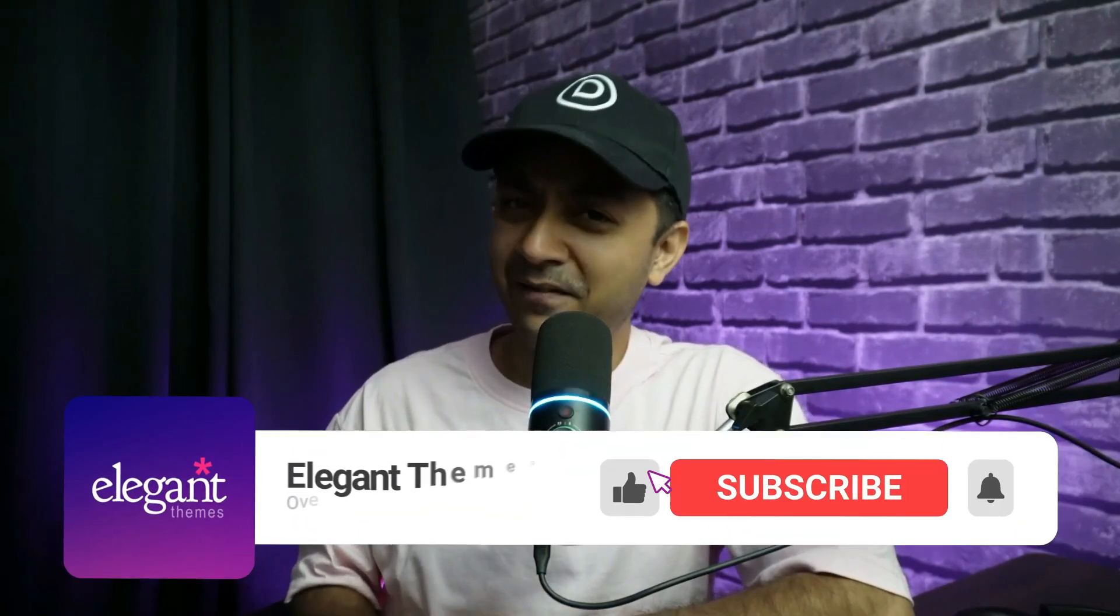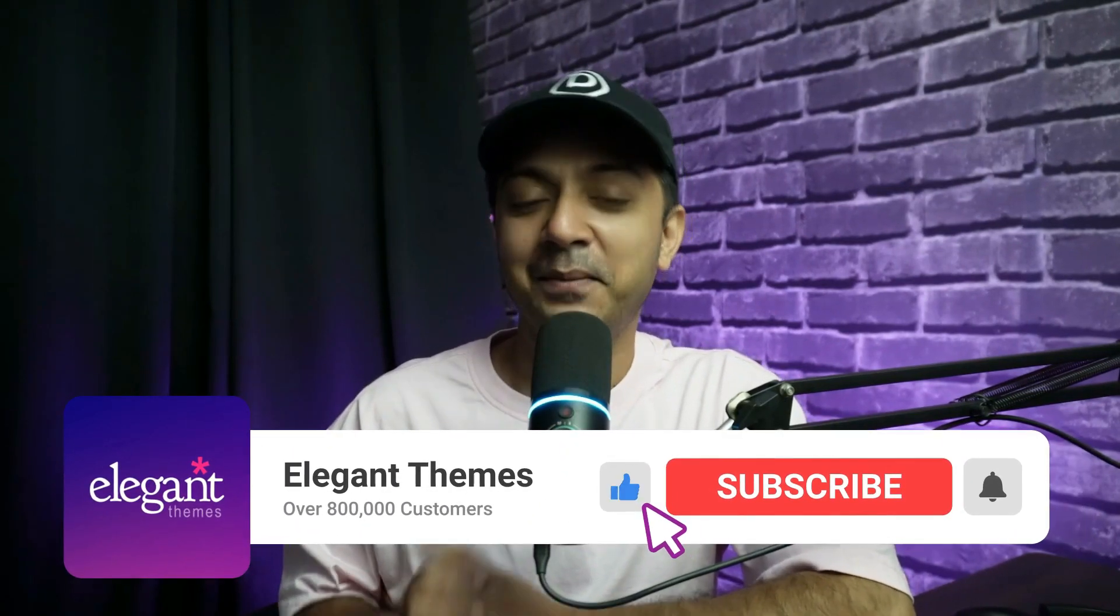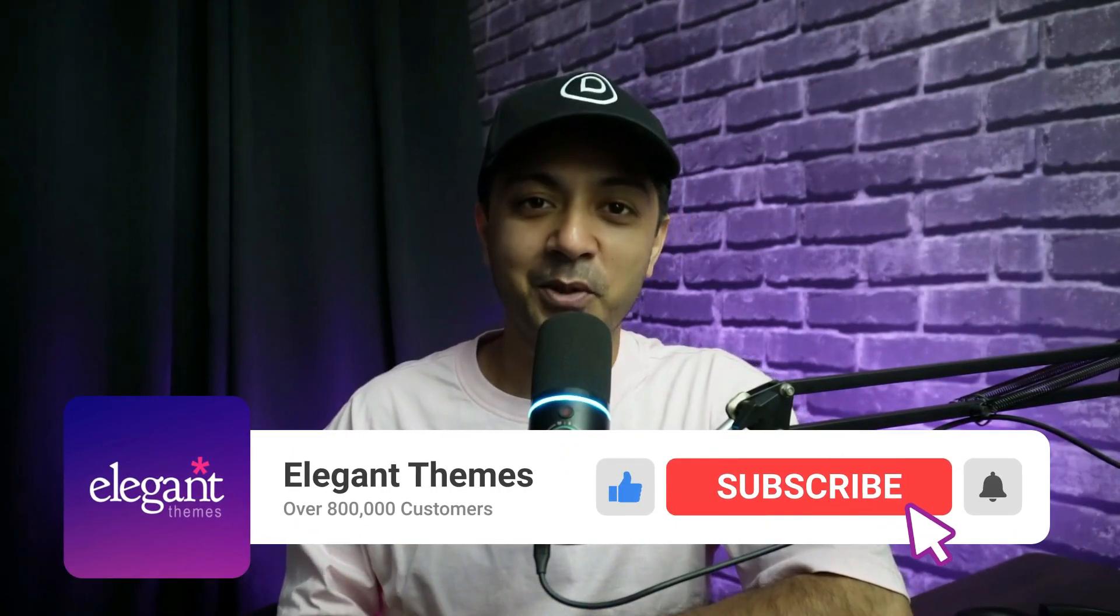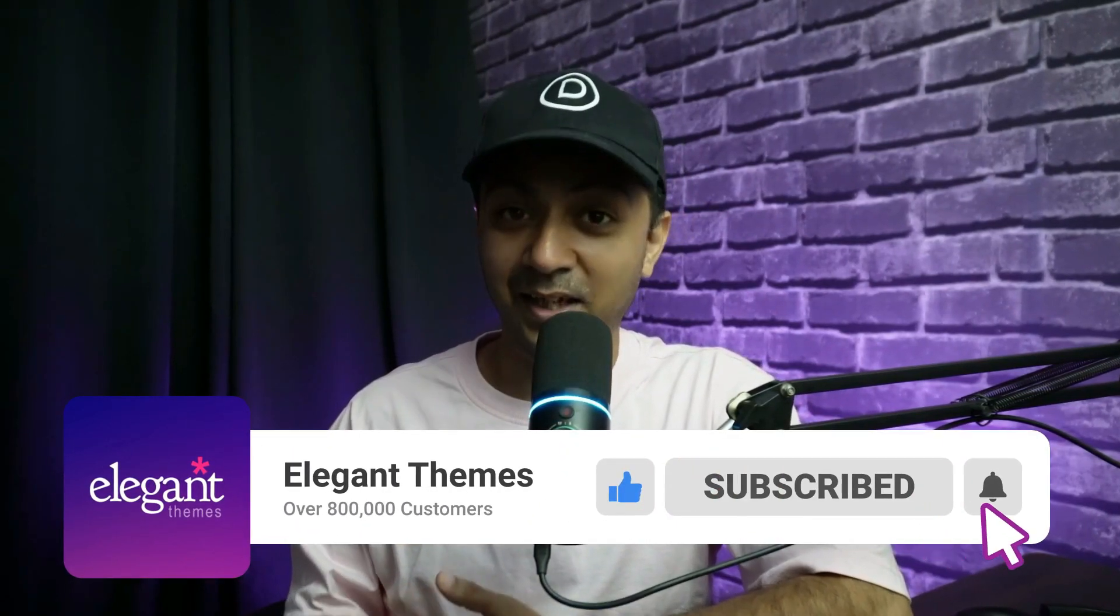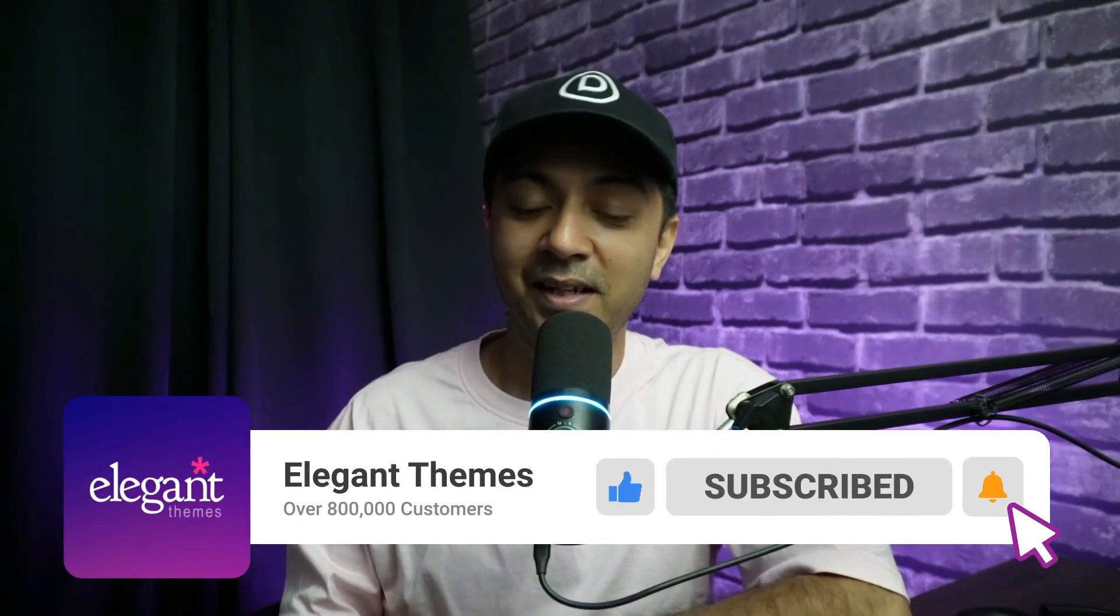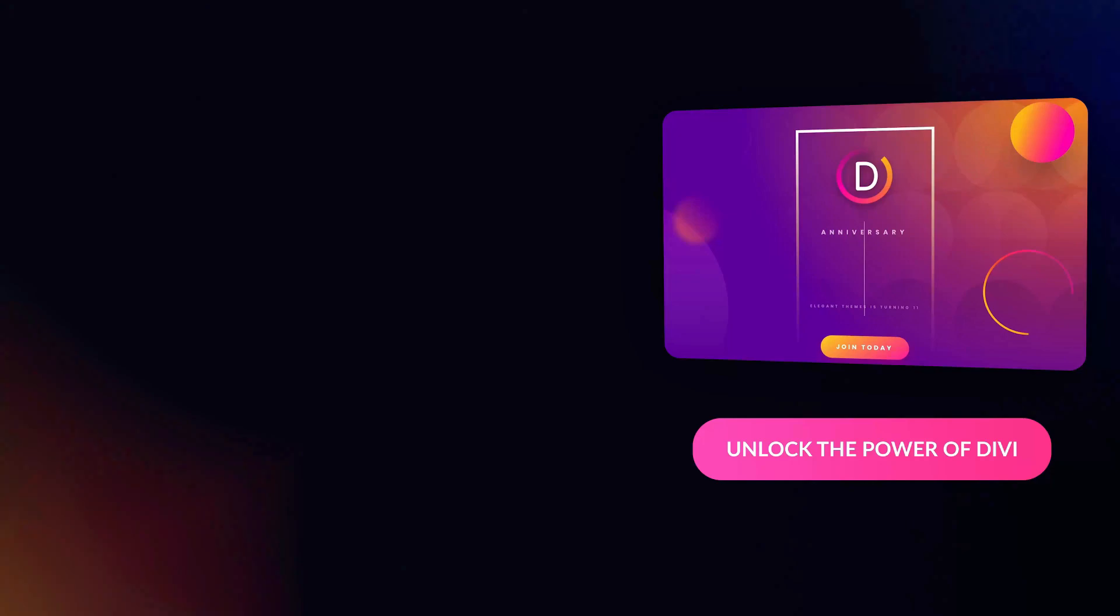And for more WordPress and Divi 5 updates, make sure you subscribe to this channel and hit the notification bell so that you can get notified whenever we upload our next video. That's it for this one. And I'll see you in the next video.